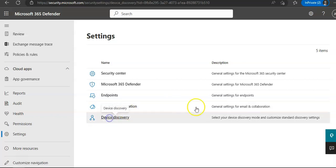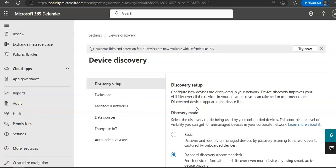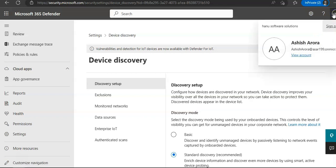And this discovery setup, make sure that Standard Discovery is recommended and is selected. Now if you do not see the Device Discovery option under Settings, you need to log out by selecting the top right circle with your account initials and then select Sign Out.